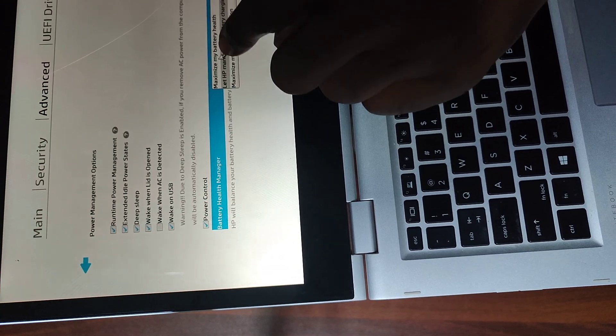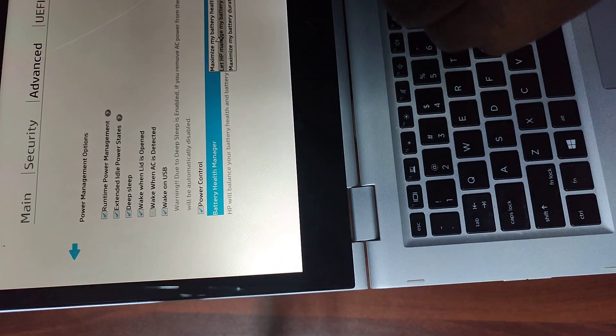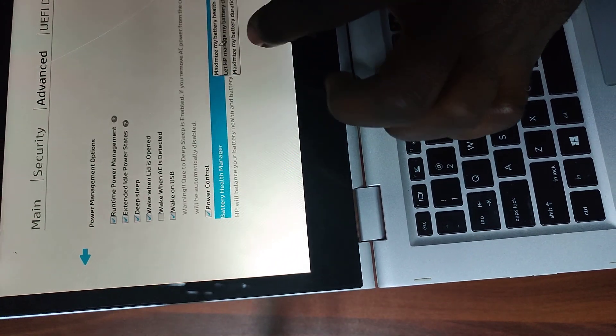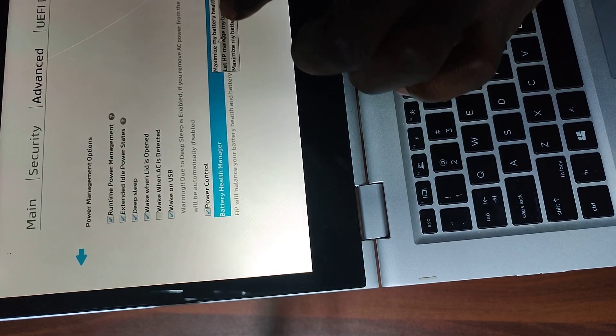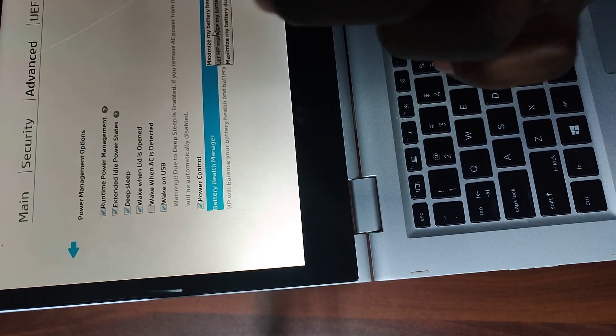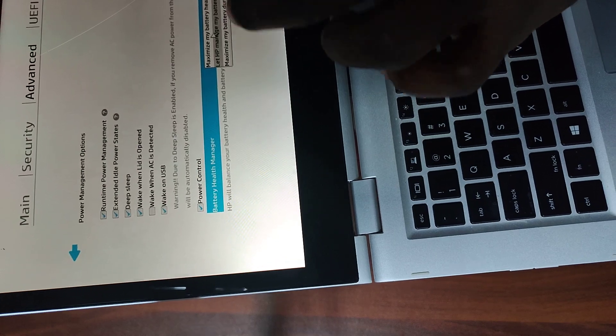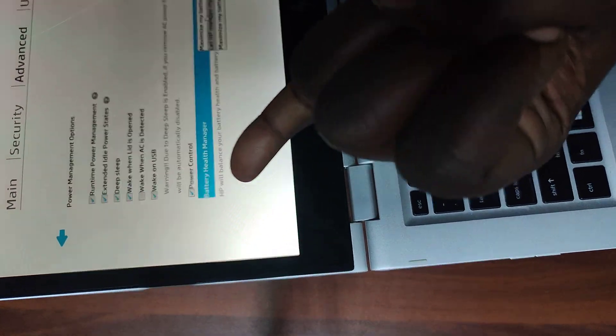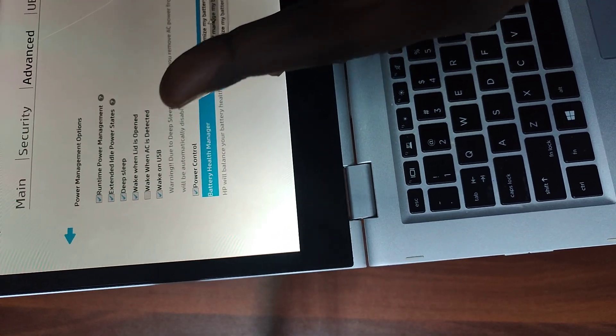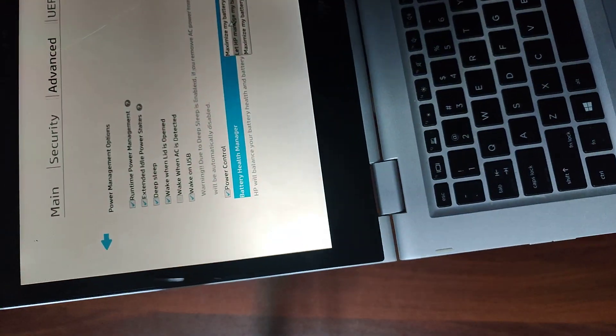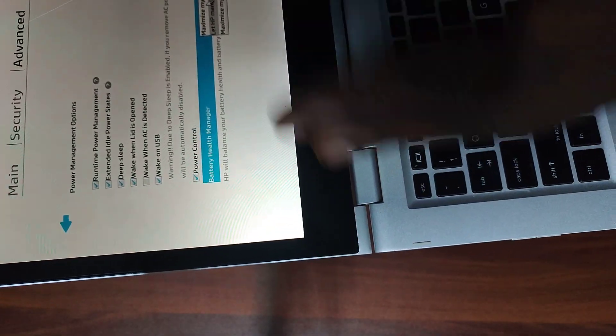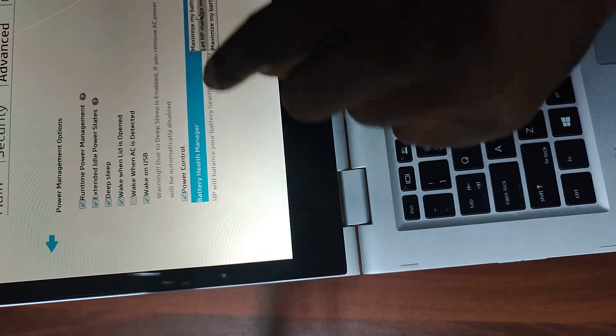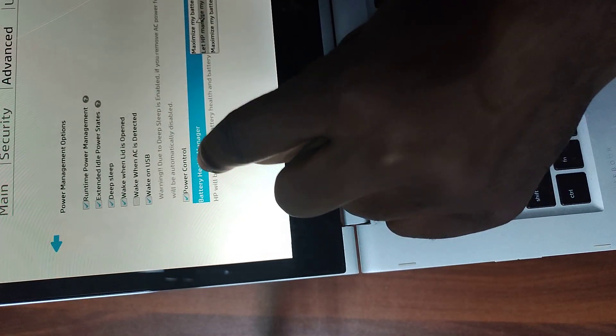So here we have three options. The first option is maximize my battery health. You can decide if you want to maximize your battery health, or you let HP manage my battery charging. The third option is maximize my battery duration. So you have to either maximize your battery health, duration, or let the machine do what it wants to do with the battery. For each of these settings, there is a description just at the bottom.